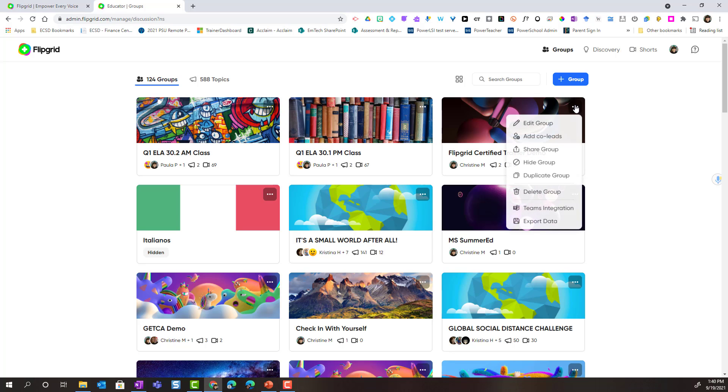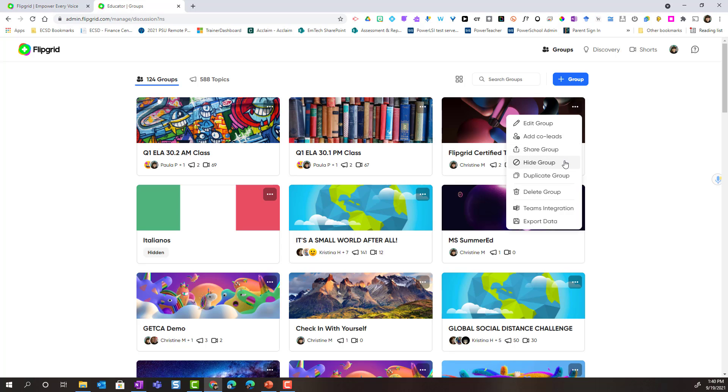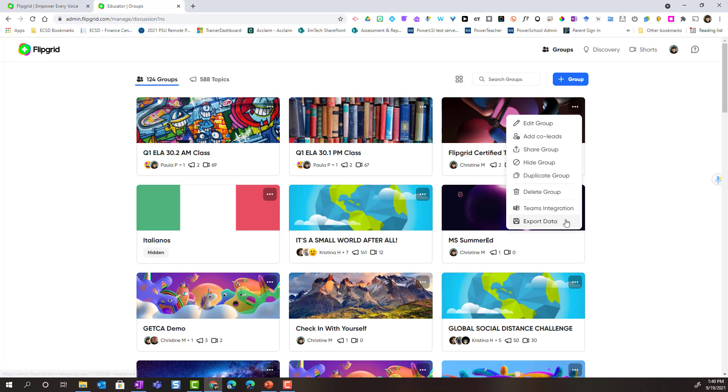When I click these, notice that I have the ability to edit my group, add a co-lead formerly known as co-teacher, share the group, hide the group, duplicate the group, delete the group, or use Teams integration. Teams integration allows me to connect this group with my Microsoft class teams and it adds it as a tab inside of a channel of my class team. Or I can export the data for my group including topic data and response data.